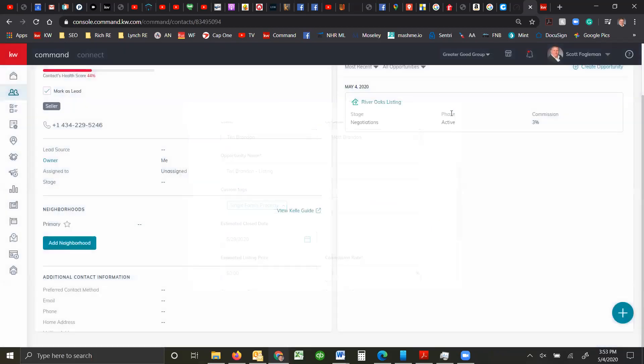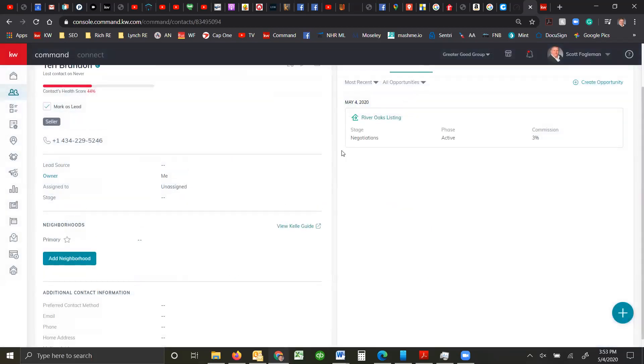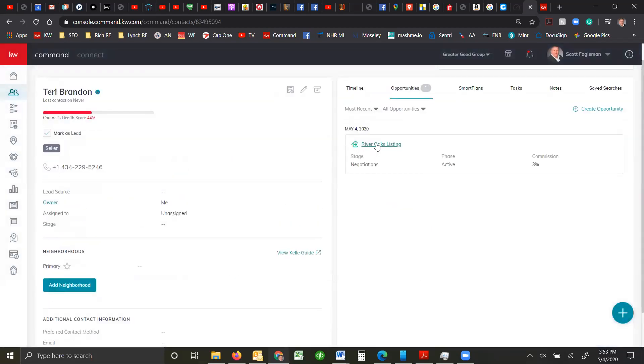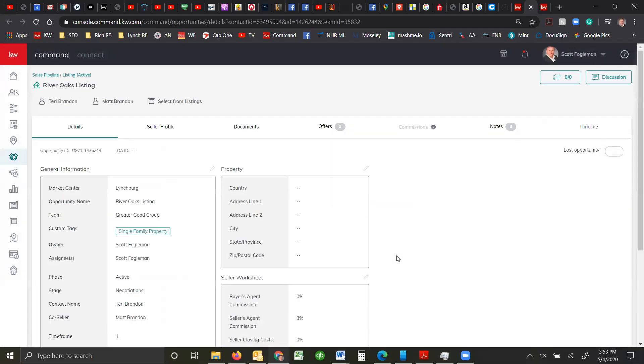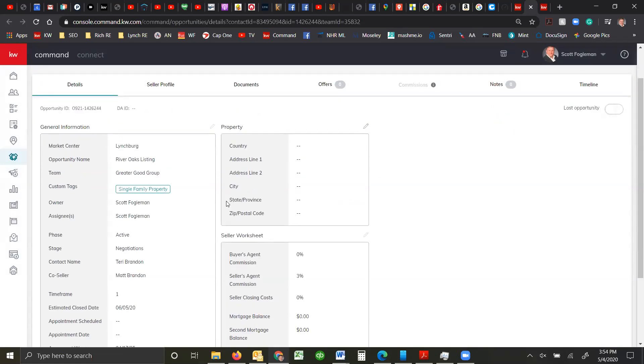I'm just going to go into my opportunity so you can see that. I call it River Oaks listings. We typically call our listings by the street name followed by the street address. That's easier to find than having the street address or the client's name. It's easier to try to track it that way for us.